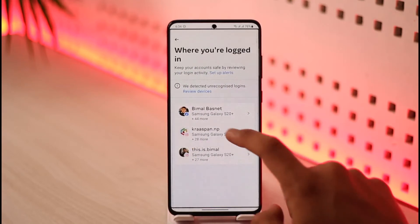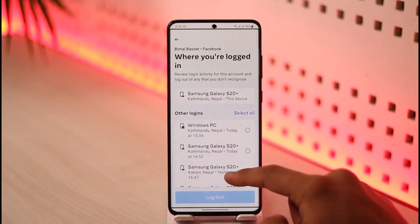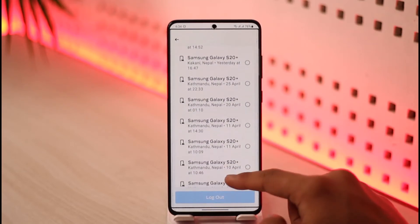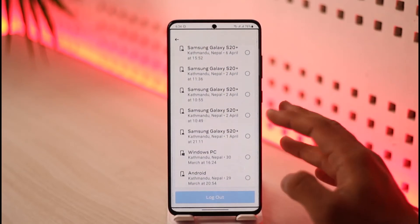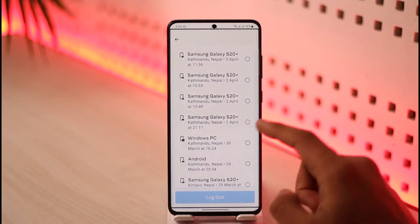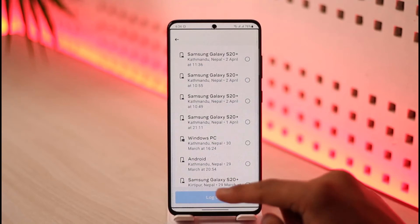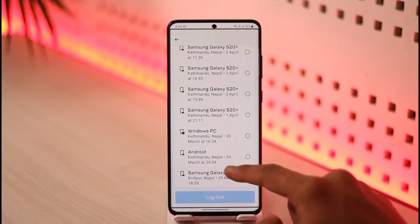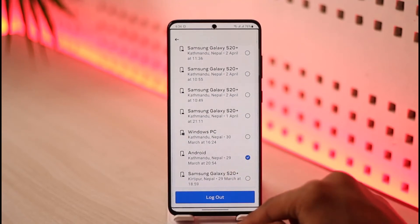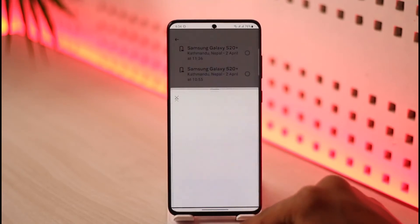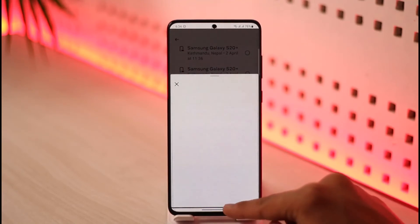You'll be able to select an account — just select your Facebook account. You'll then see a list of devices where your Facebook or Messenger account is currently logged in. Select a specific device, then tap the Log Out button to remove your Messenger or Facebook account from that device.